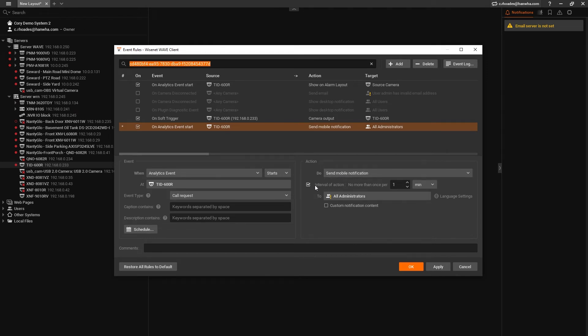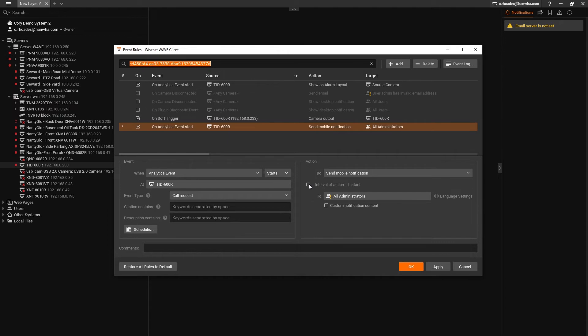The interval of action is how often a push notification can be sent to you by this event rule. By default, it's set to one minute, which for a doorbell isn't the most practical. People will usually try a second time in less than a minute. So let's turn the interval of action off.